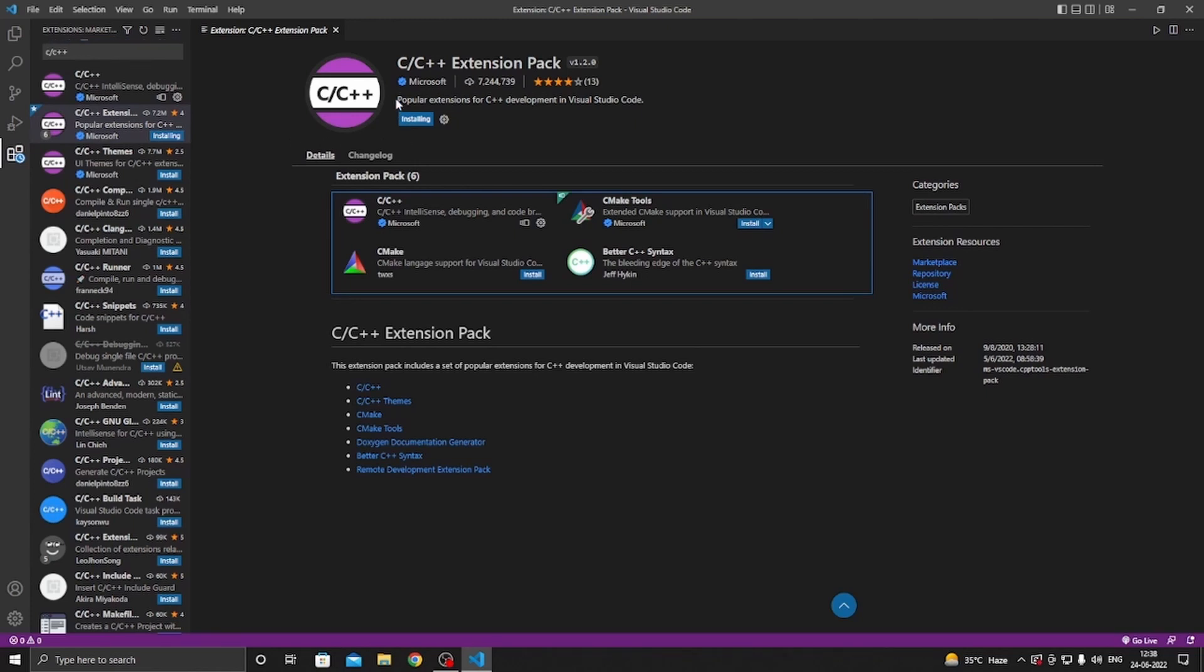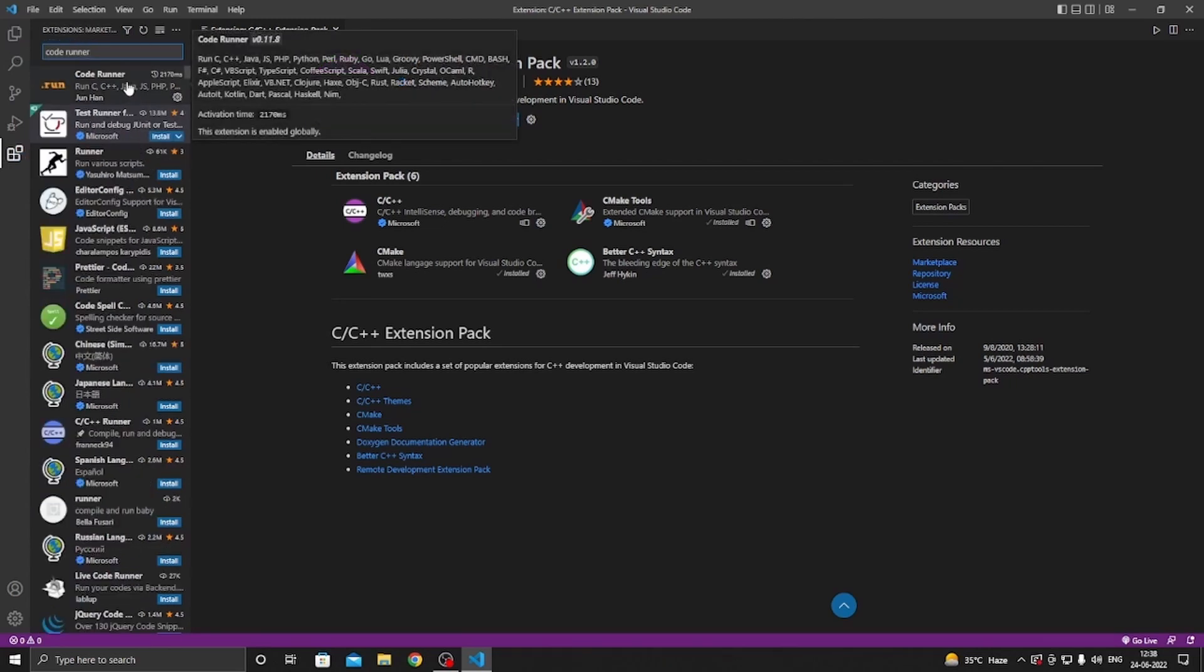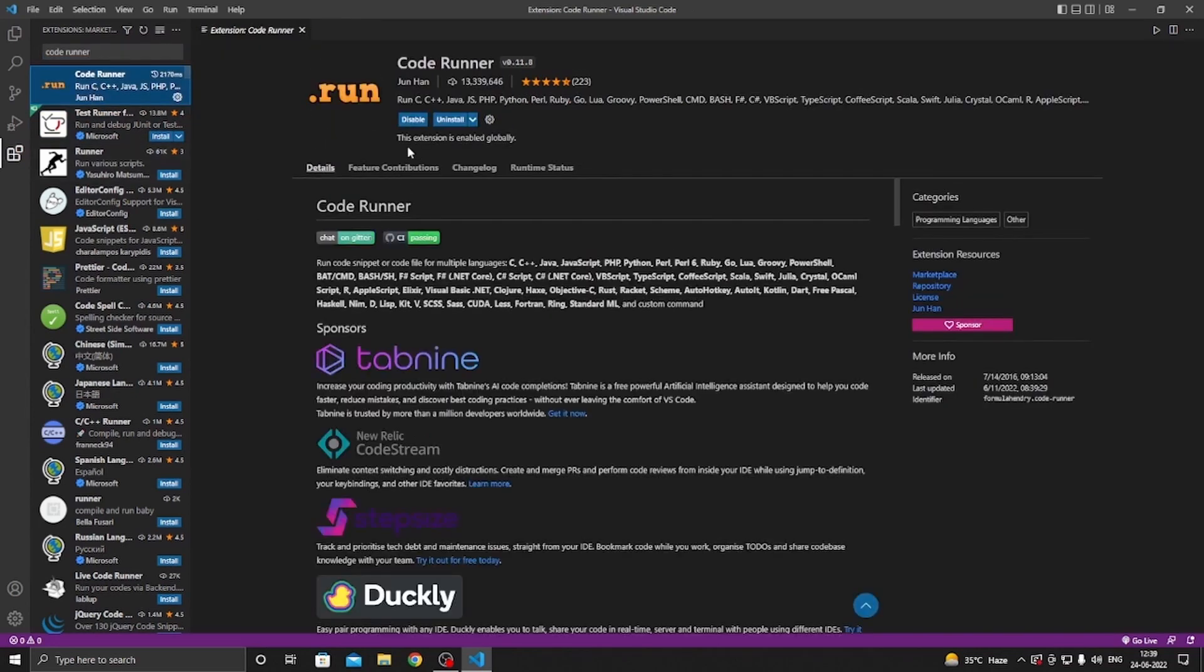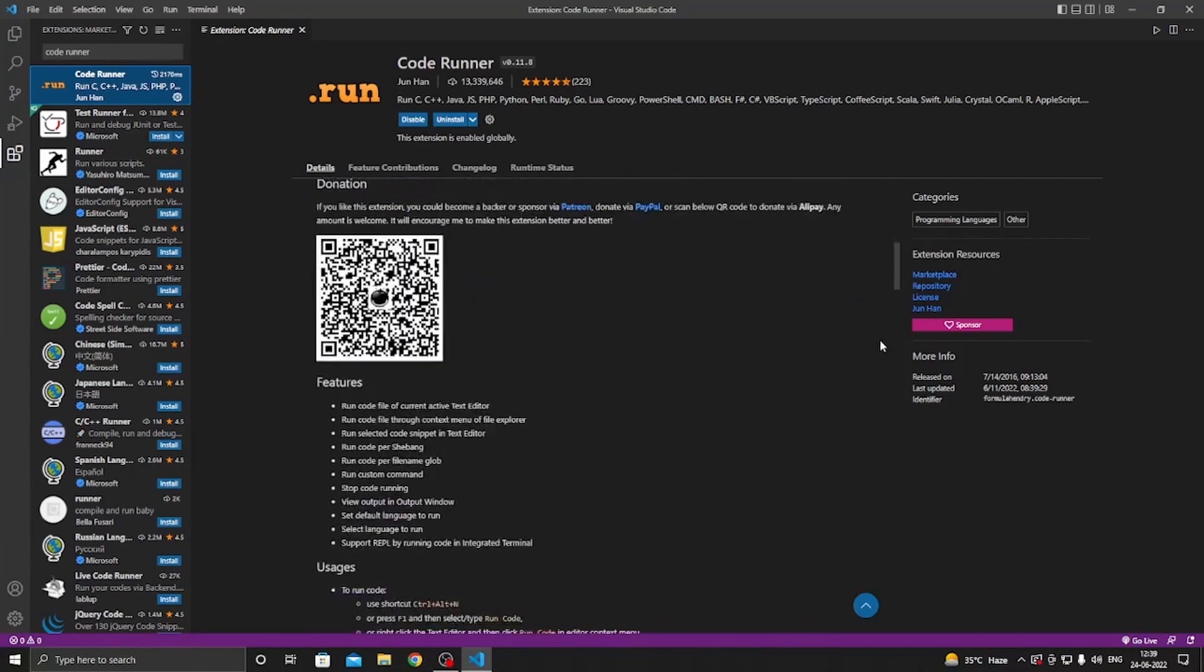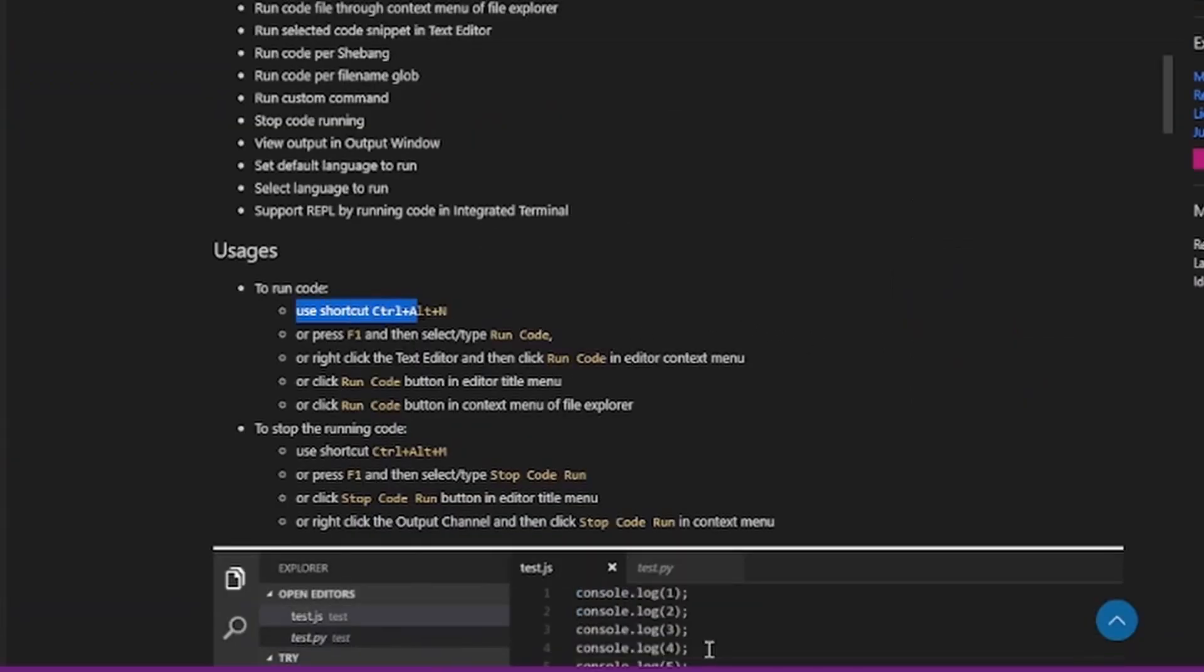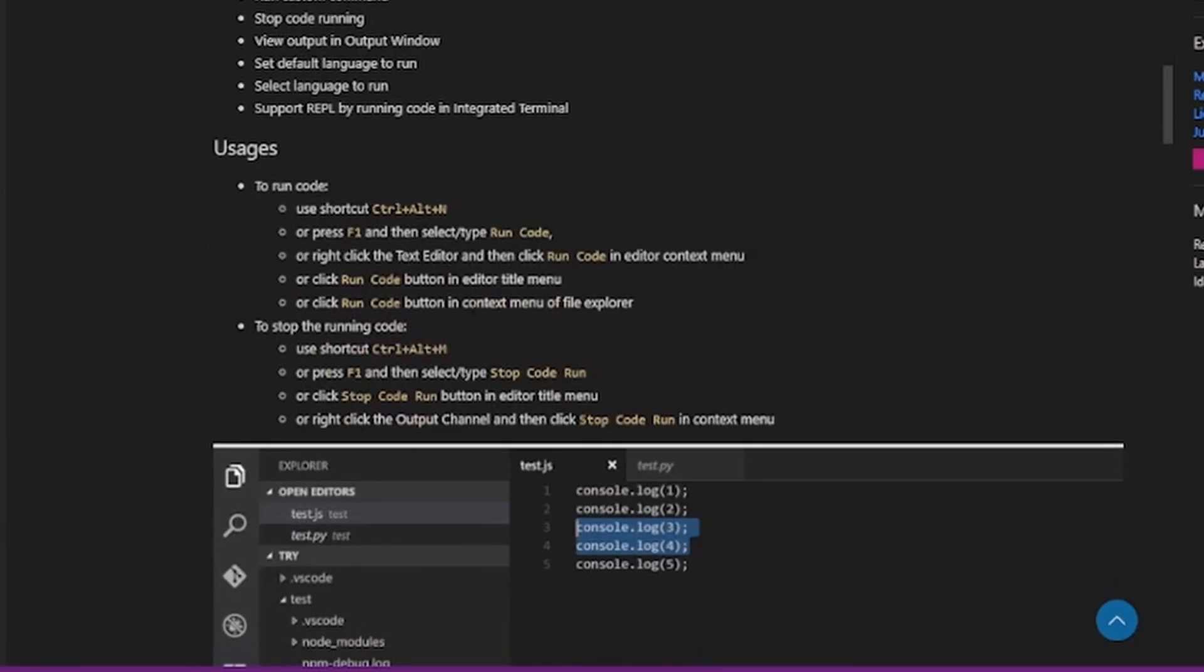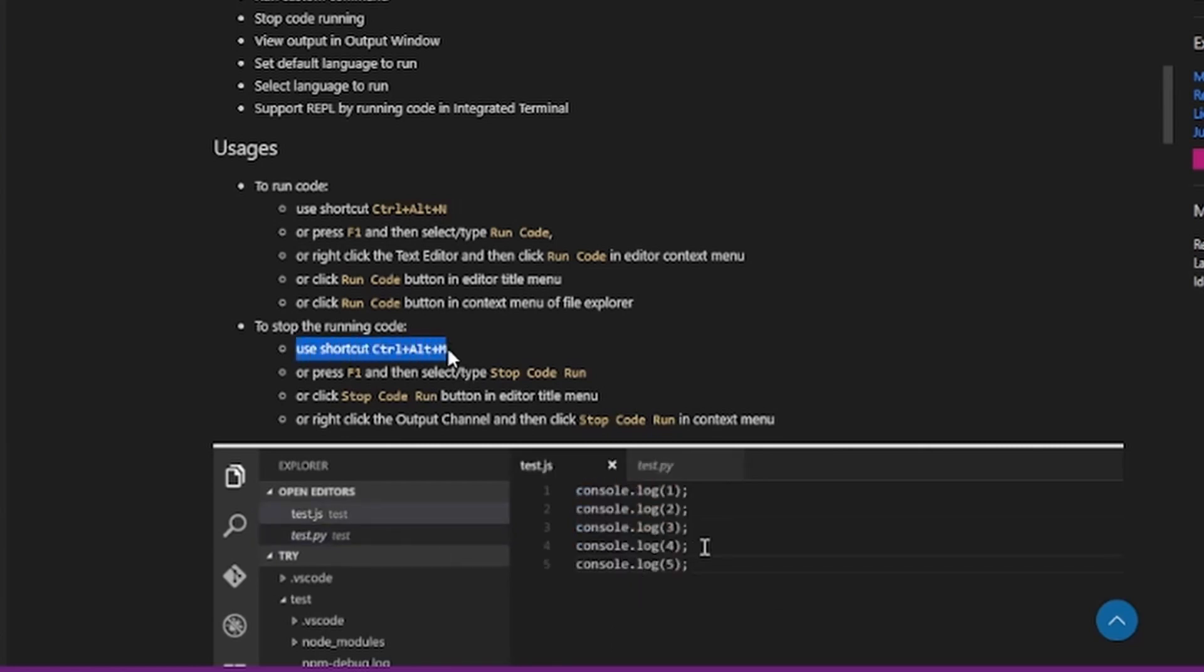Now search Code Runner. Select the first option and install. As I already installed it, to run our program we can use shortcut Ctrl+Alt+N, and to stop running a program we can use shortcut Ctrl+Alt+M.